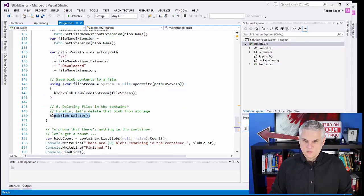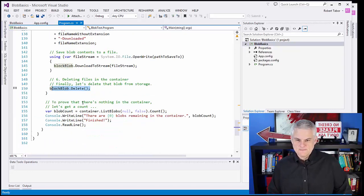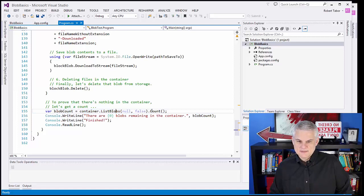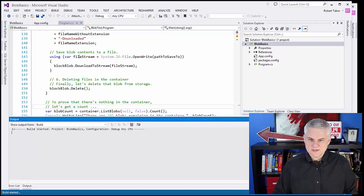Then we will delete the blob from our storage account. And finally, we'll go ahead and get a list of all the blobs that are in the storage account — we should have none. At that point we'll be finished. So let's go ahead and run the application.